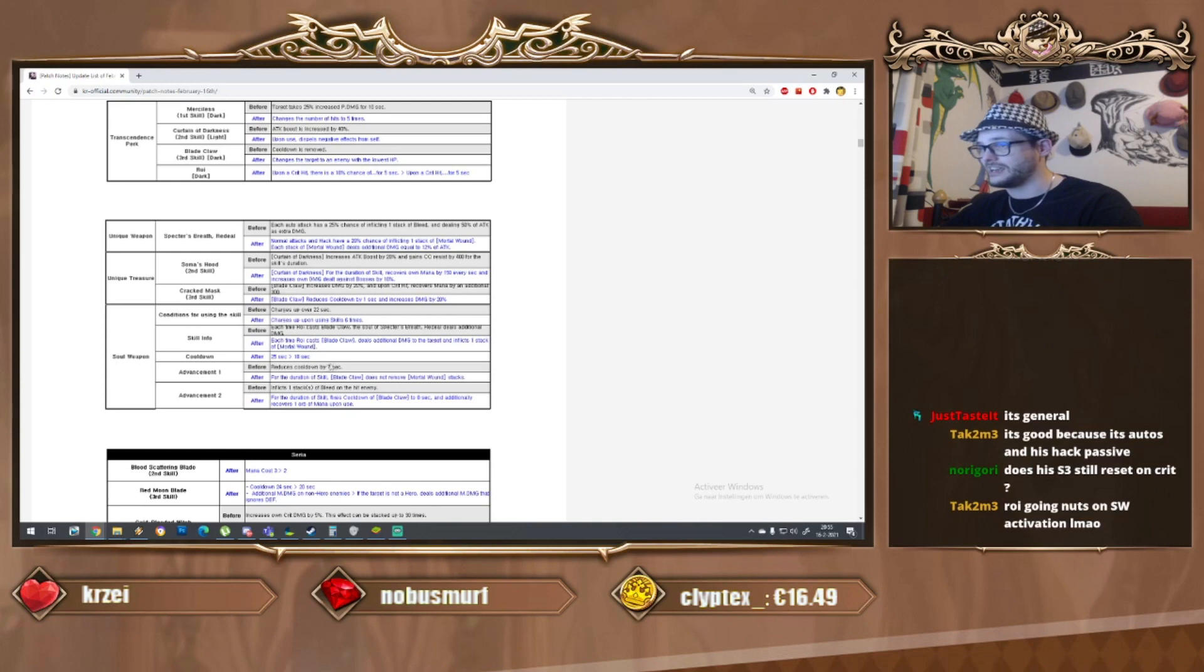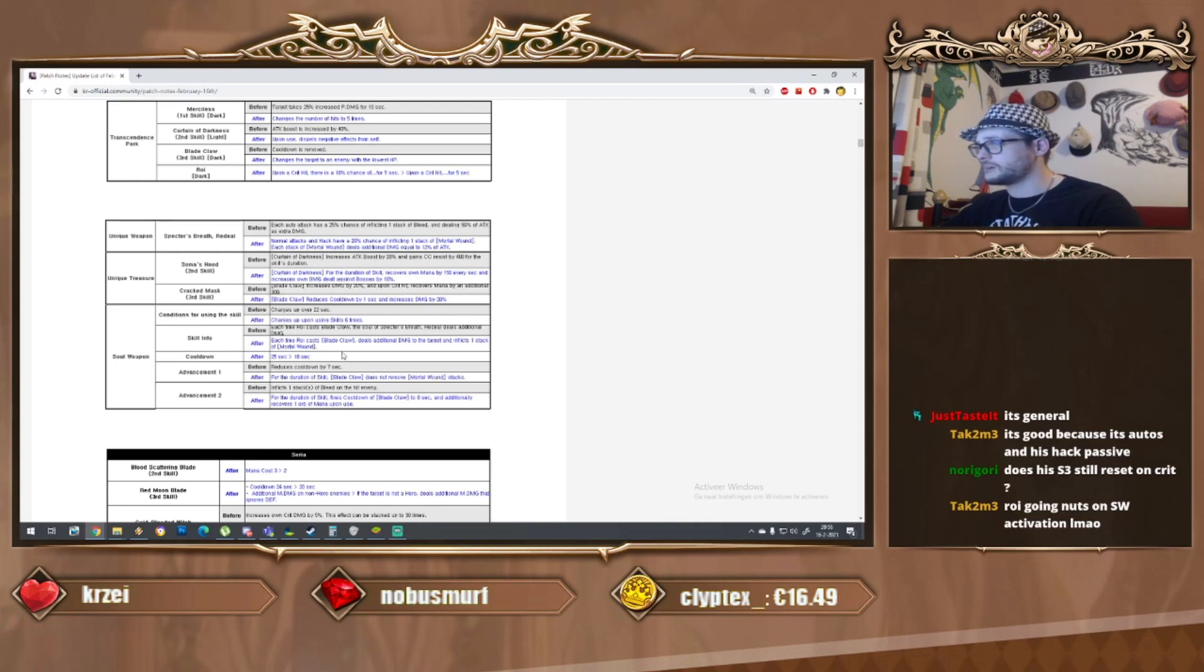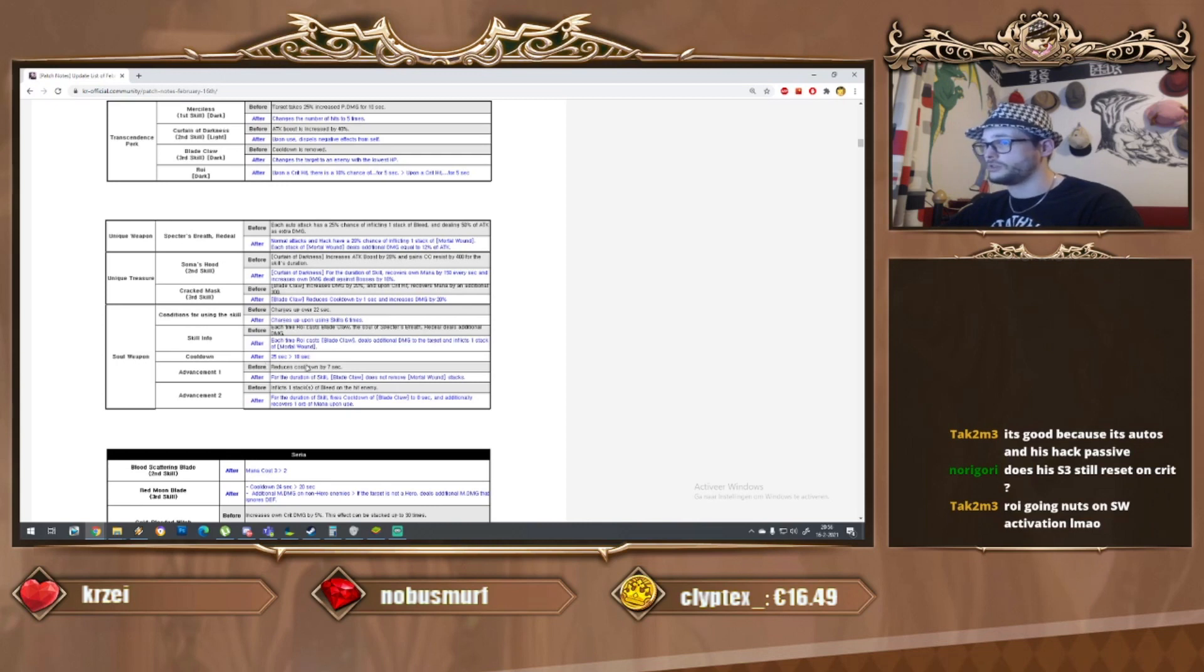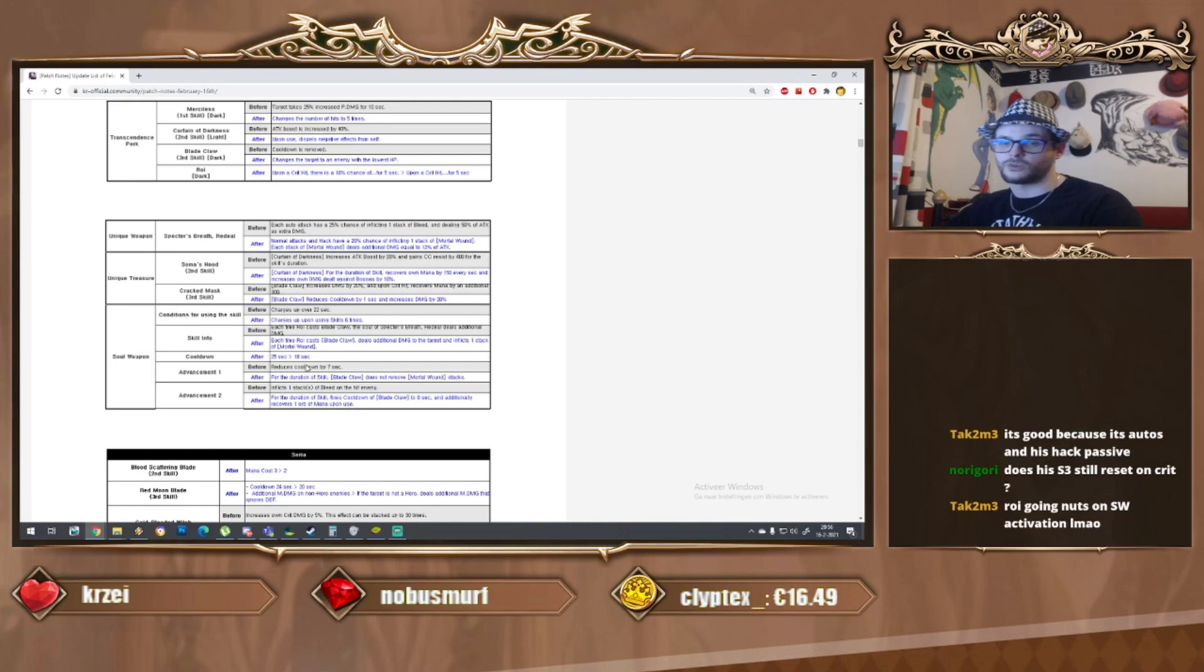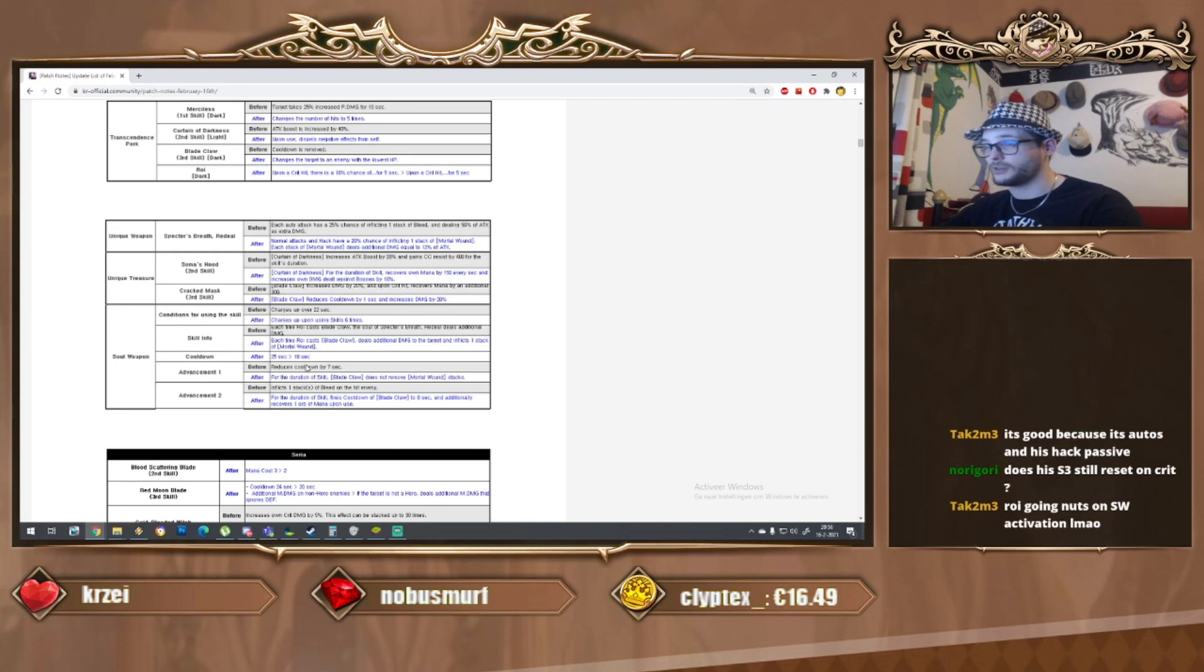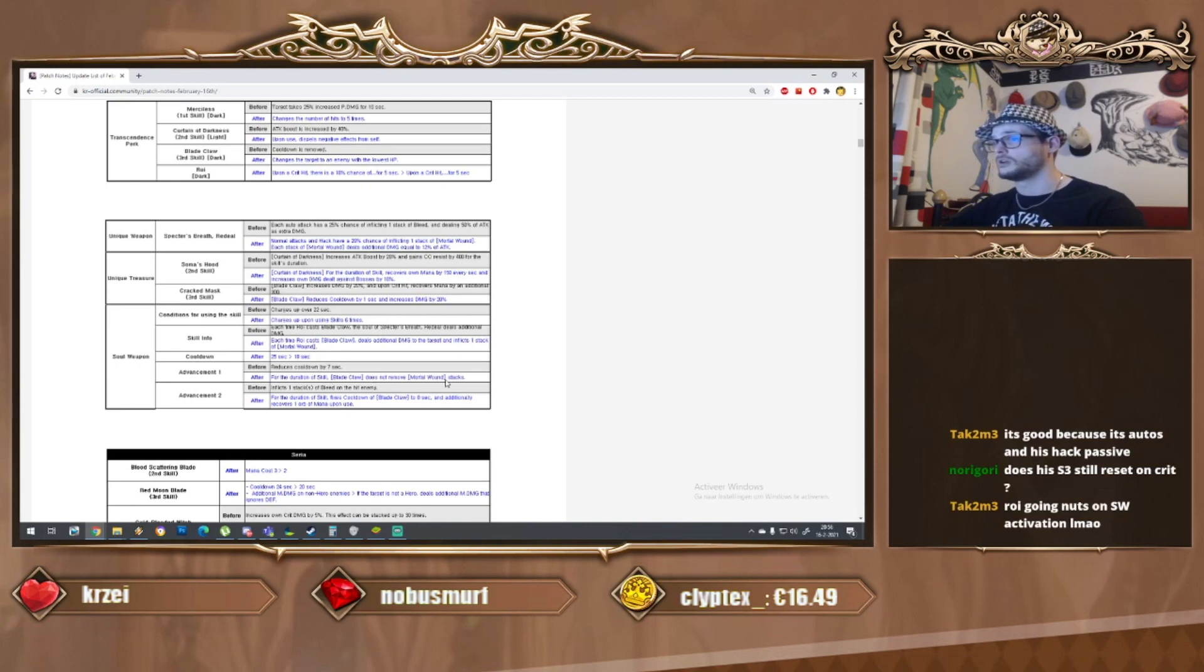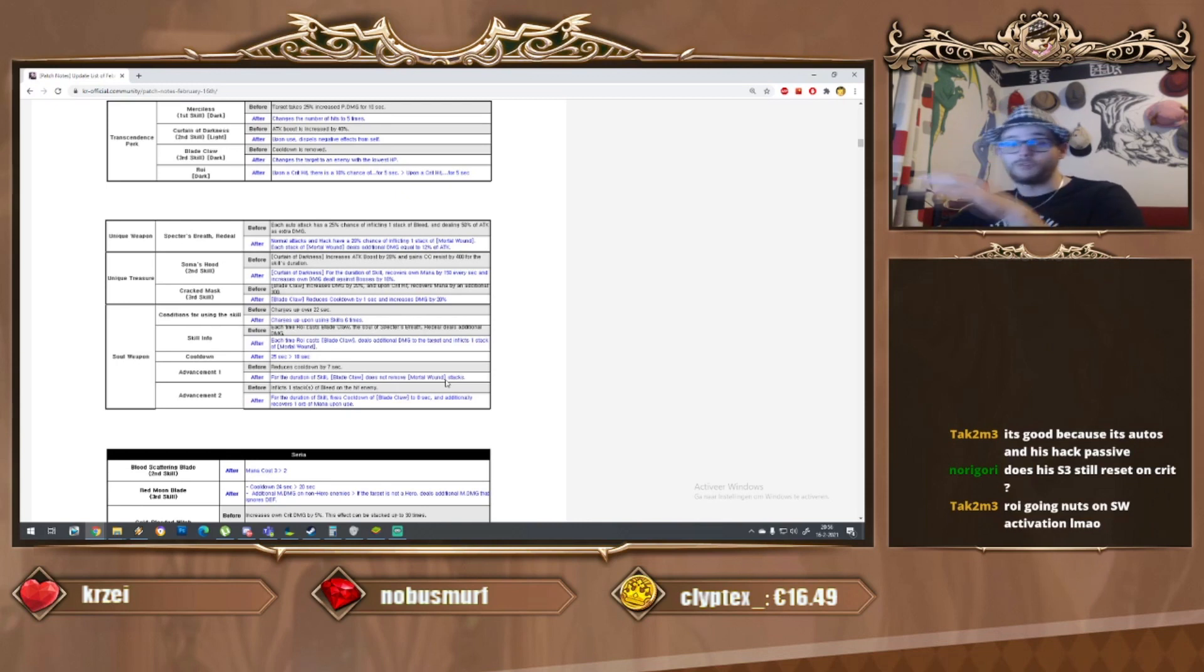S2 unique treasure increases attack boost, gain CC resist by 400, for the duration of the skill recovers all mana 150 per second and increases his own damage dealt against bosses by 10 percent - this will be 25 percent on max. I'm not sure what the amount is but the dude definitely needs some mana.